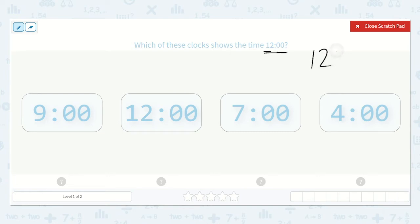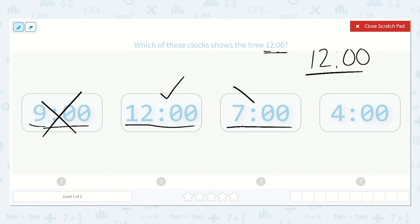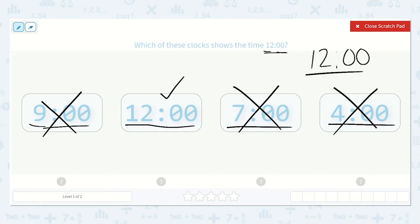That looks like 12 o'clock. Let's look at each of these. We say the hour first — 9, and then if there's two 0s, o'clock. So 9 o'clock, nope. Here's 12 and then o'clock. This looks like it — they look the same. But let's check the others. This one is 7 o'clock, nope. This one is 4 o'clock, nope. So it is this one.